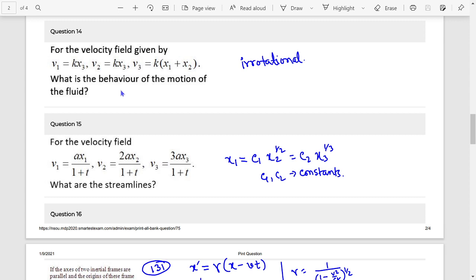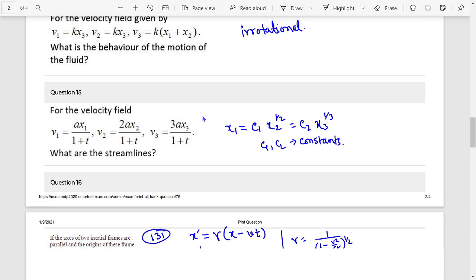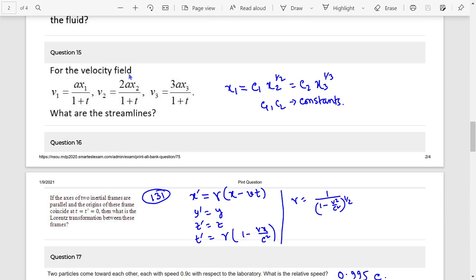Question 14: What is the behavior — what is the motion of the fluid? It is irrotational; irrotational means rotation is zero. Next, streamline equation: x1 equals c1, and x2 to the power half equals c2 into x3 to the power one-third.